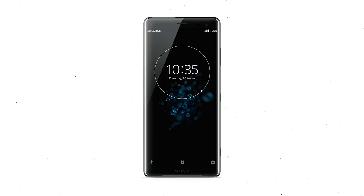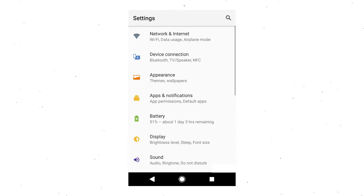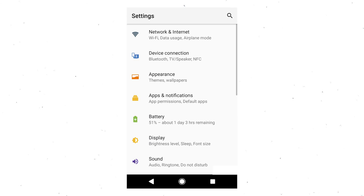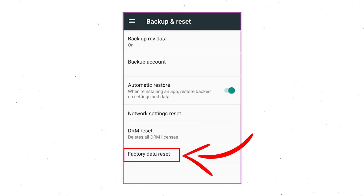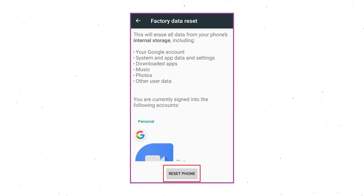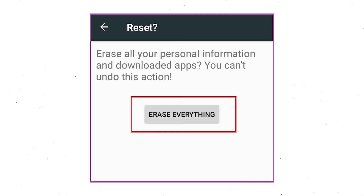Power on your Sony Xperia mobile by holding the power button. First open the Settings menu. Next, find and select the reset option. Afterward, select factory data reset option. Next, select the option reset device or reset phone. Finally, choose the option erase everything.